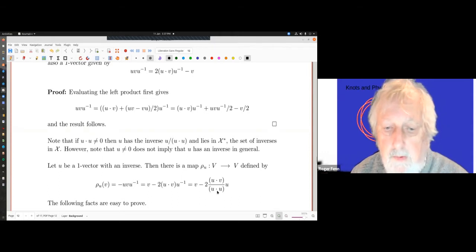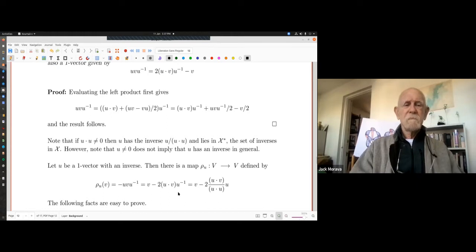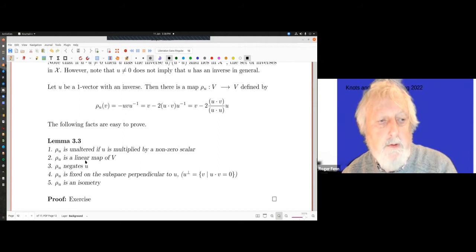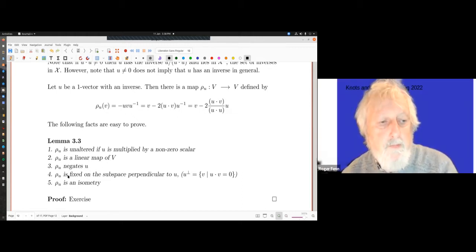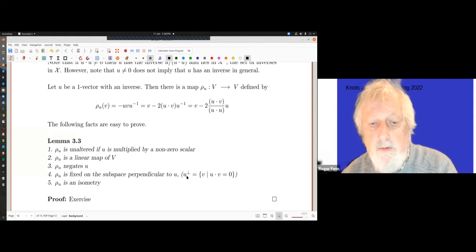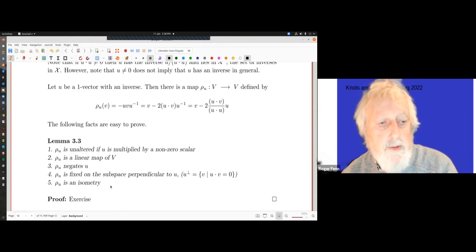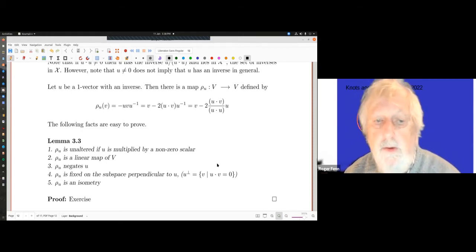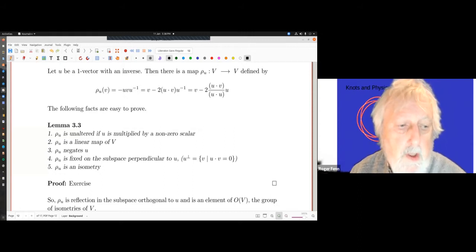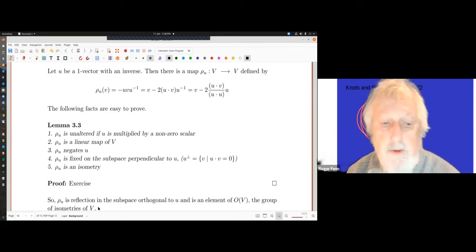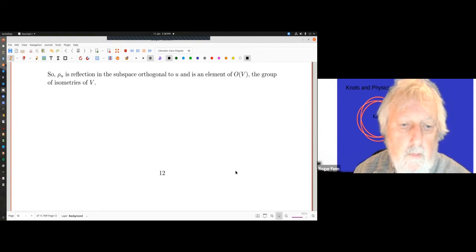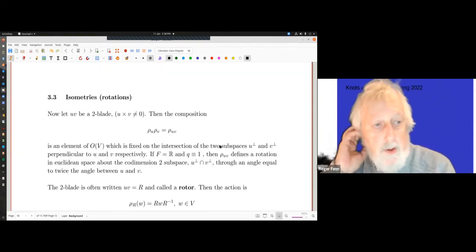Let u be a one-vector with an inverse. There is a map rho(u) from V to V defined by rho(u)(v) = v − 2(u·v/u·u)u — normalizing u — with a minus sign. The key properties to prove are: rho(u) is unchanged if u is multiplied by a non-zero scalar; rho(u) is a linear map of V; rho(u) negates u; rho(u) fixes the subspace perpendicular to u; and rho(u) is an isometry with respect to the dot product. So rho(u) is reflection in the subspace orthogonal to u, and is an element of O(V).